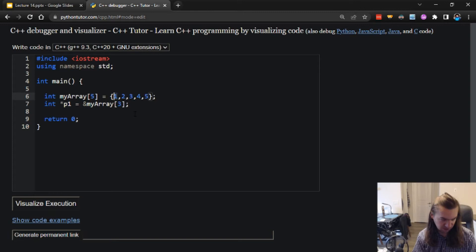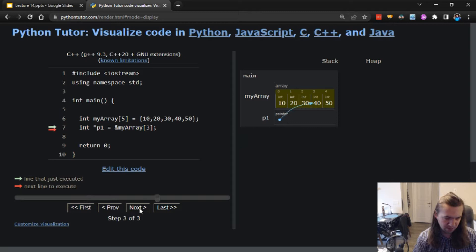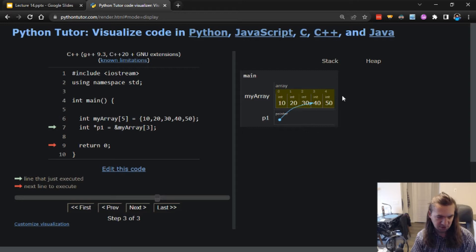Just so we don't mix up the indices and the values, I'm going to make these bigger numbers. So let's start by seeing what this does. I have my array over here which has values 10 to 50, and my pointer has a nice little arrow going directly to the third index, which is number 40.